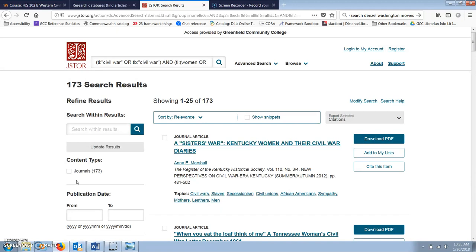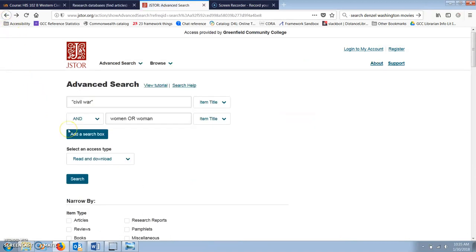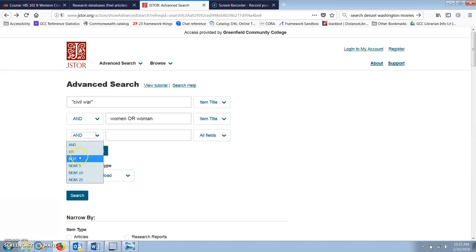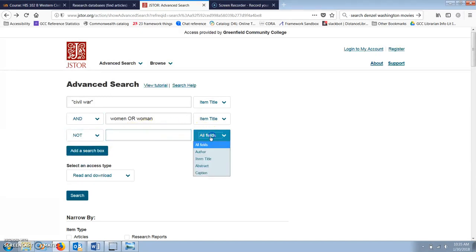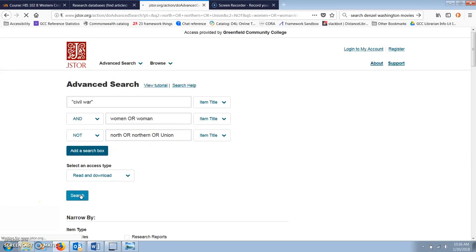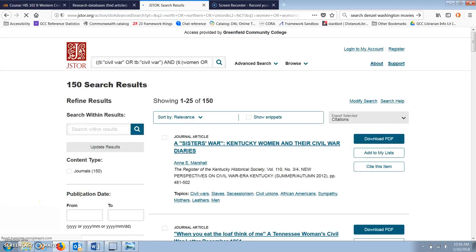If I want to exclude results about Northern women, I can also add another line using the word NOT. So now, in this case, I'm going to exclude results that have the word North or Northern or Union in the title, which brings me down to 150 results.